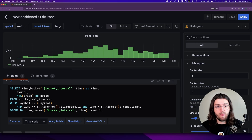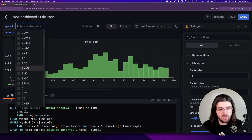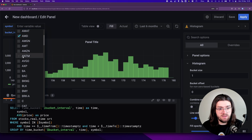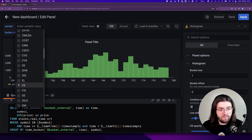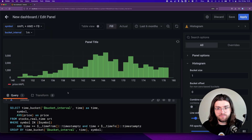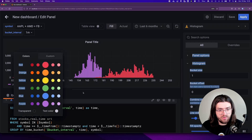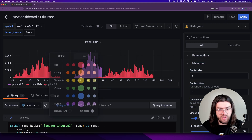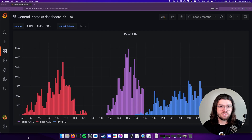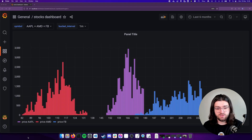Here we see the price distribution of Apple. If we add AMD and Facebook as well, we get all three distributions — but we have no idea which one is which. So we're going to change the colors to make it more clear: Apple is purple, AMD is red, and Facebook is blue. I think this shows what you can do with histograms inside Grafana — three distributions in a single panel. If you like this video, please feel free to hit the like and subscribe button to stay updated for future videos about Grafana and other Timescale content. See you in another video.